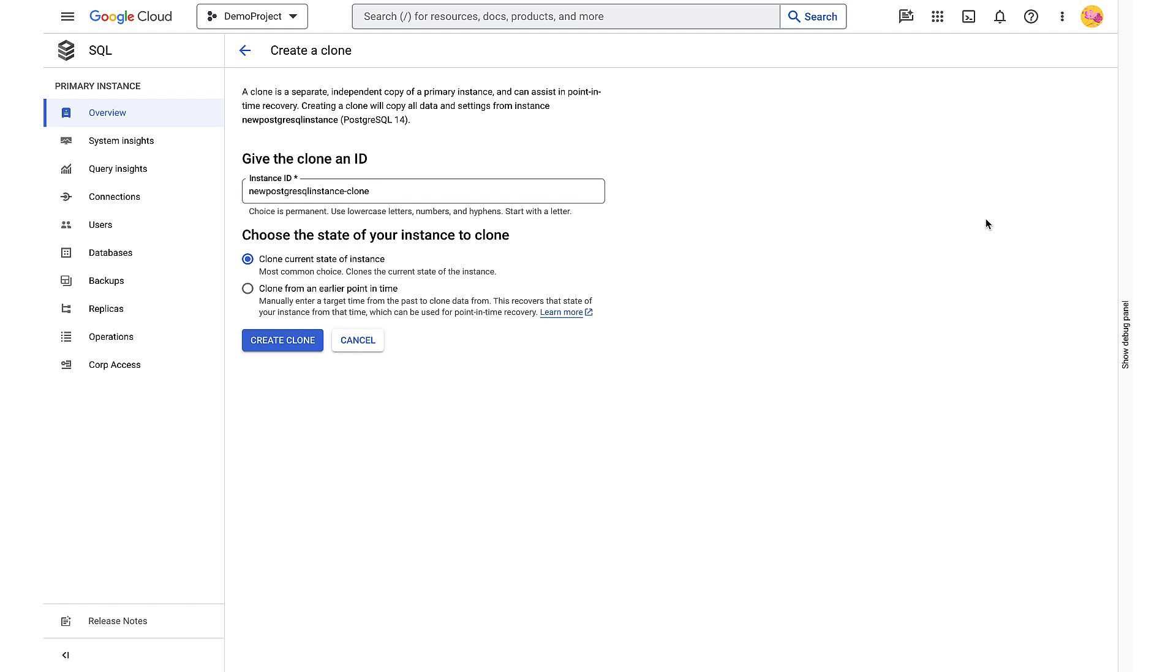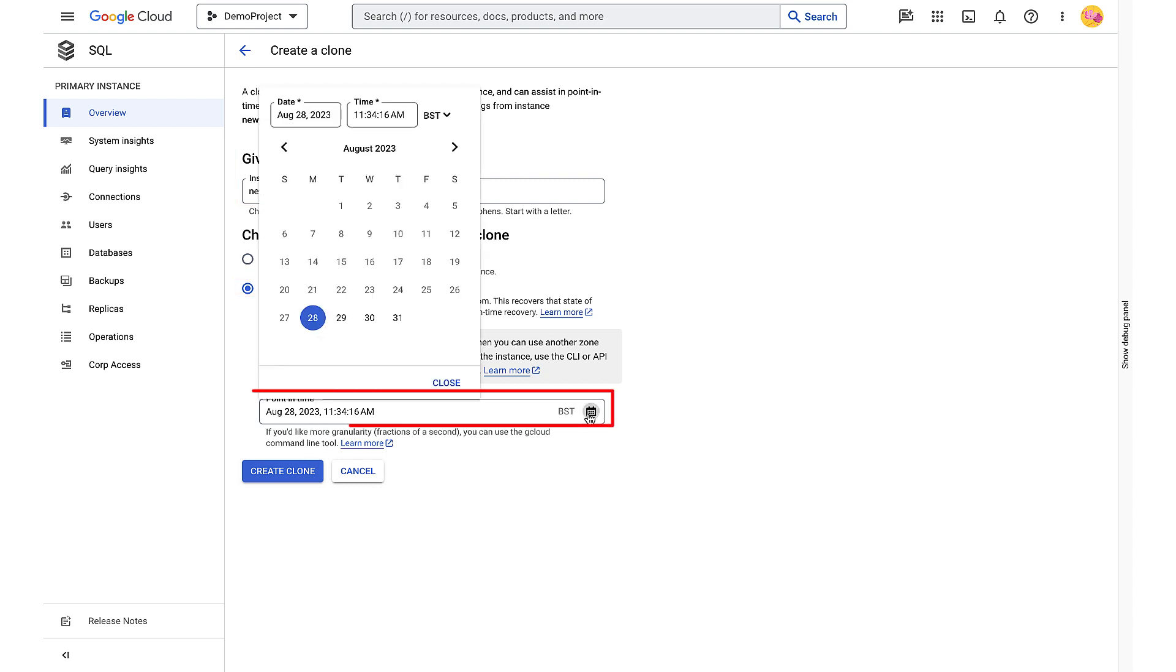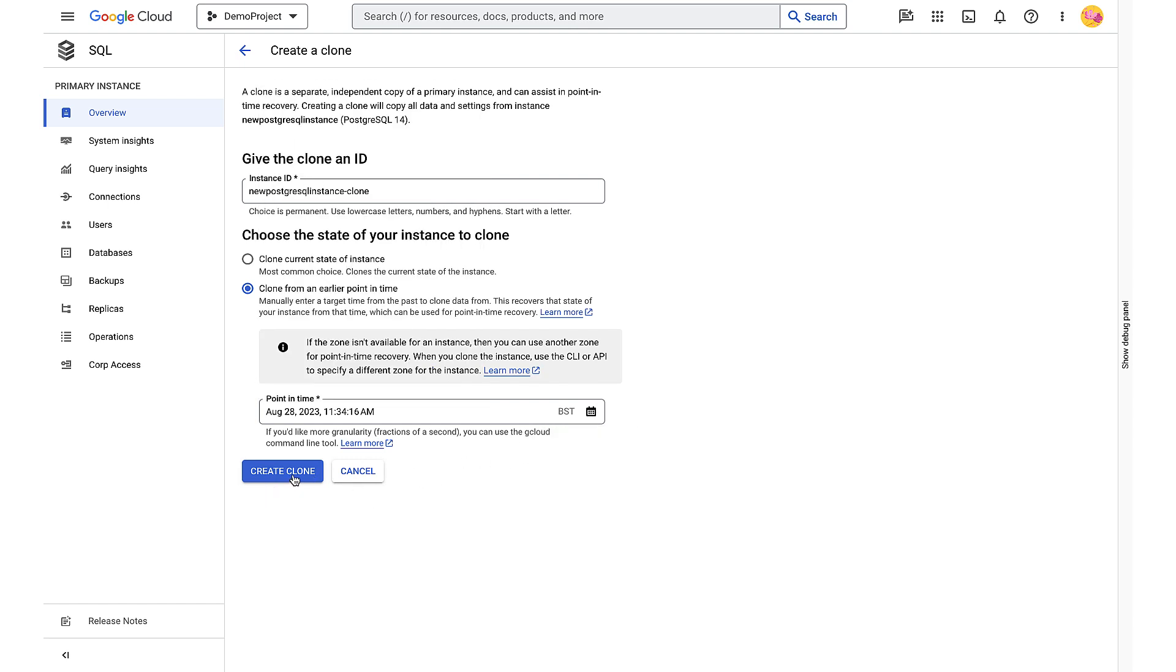In the Create a Clone page, update the name of the new instance. Select Clone from earlier time. Enter the point-in-time recovery time you want to recover your instance to and click Create Clone.